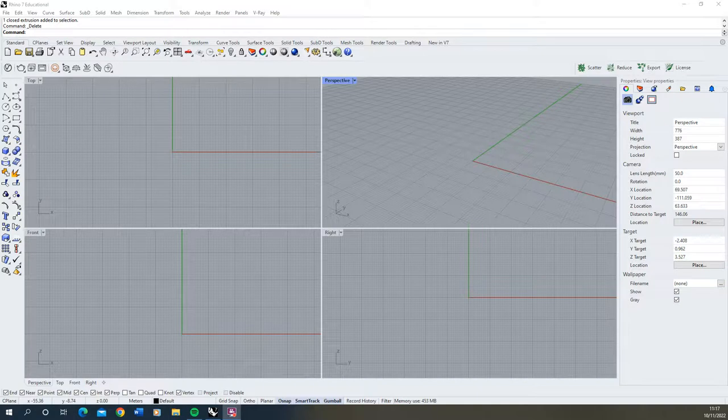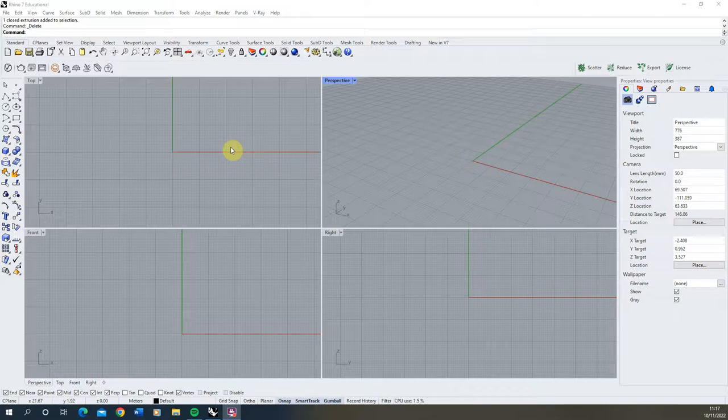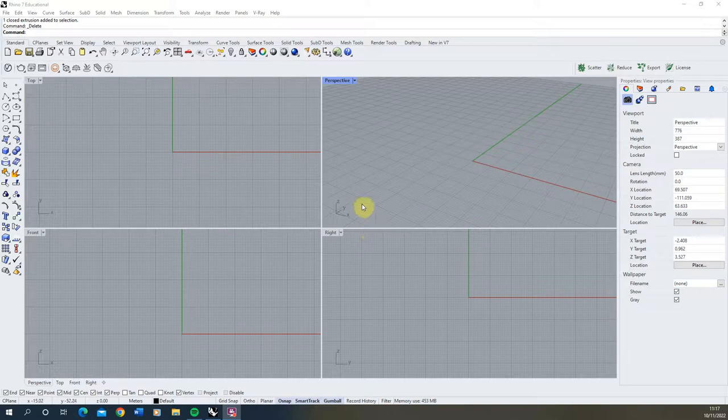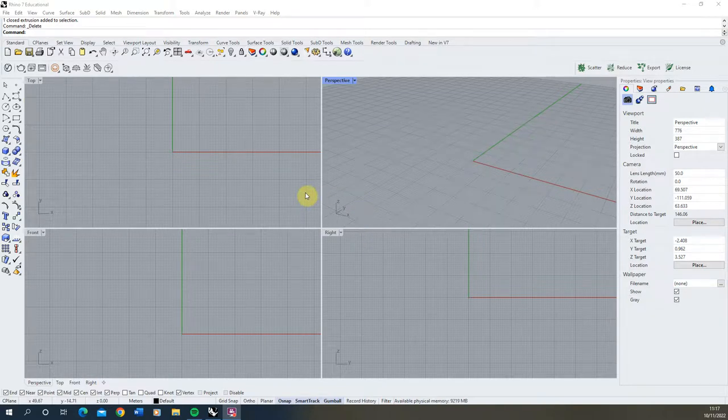We'll begin by opening up Rhino and you'll usually begin with these four windows on display when you open Rhino for the first time. Each of these have a different name that can be seen in the top left. These essentially all look into the same 3D model space that we're going to be using to draw up our designs and proposals within Rhino 7.